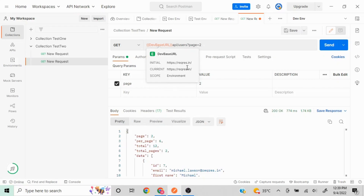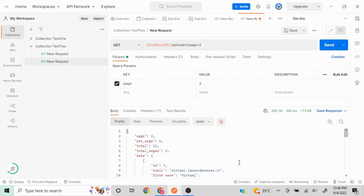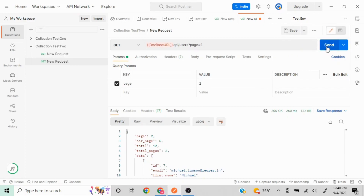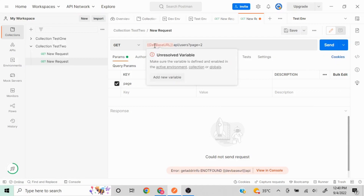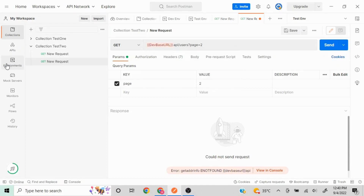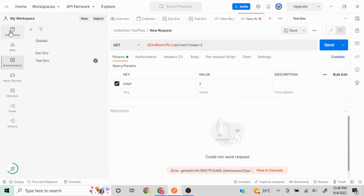You can see the scope is 'environment' and it shows the initial and current values. Clicking Send gives a correct response. Now if we switch to 'test environment', we'll get an error because the variable 'dev base url' does not exist in the test environment — so the request will not work. This is why I created two environments to demonstrate the scope behavior.